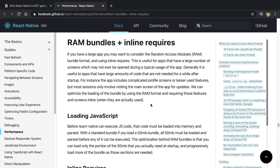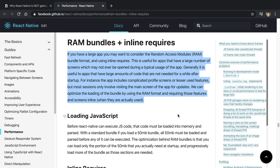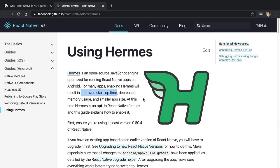The React Native article he references was written a couple of years ago, and since then there have been some improvements. One of the main things that slows things down at the beginning is a large JavaScript bundle. There are now RAM bundles and inline requires that allow you to lazy-load your code so you don't have to load the entire bundle at runtime. Also on the Android side, it used to be particularly slow. Hermes is a new JavaScript engine that Facebook created specifically to improve startup times, decrease memory usage, and produce a smaller app size.